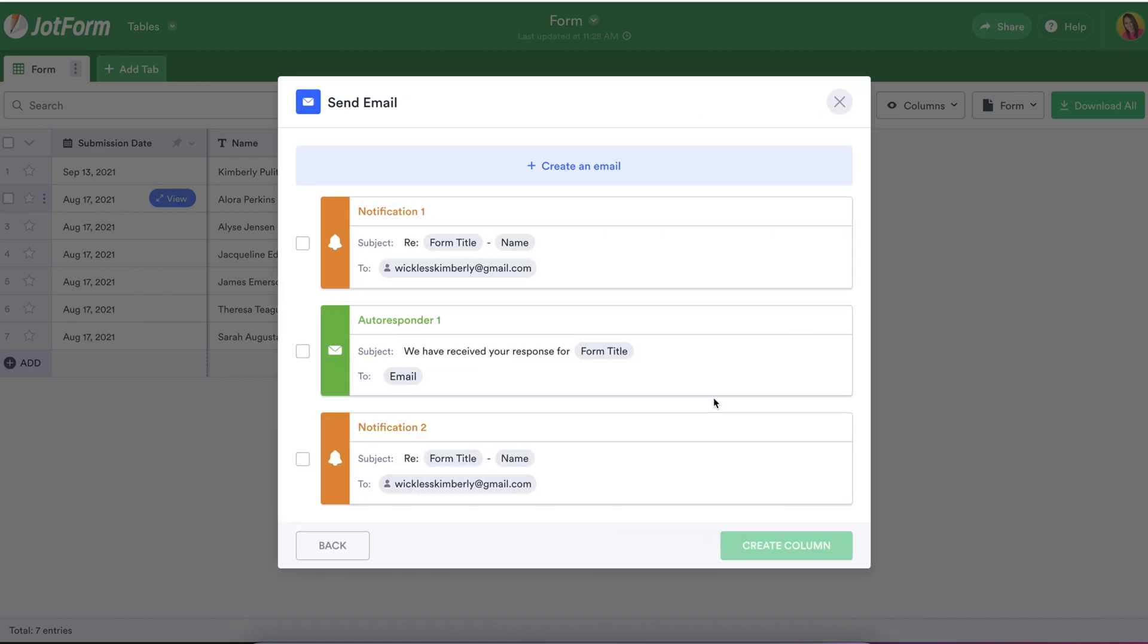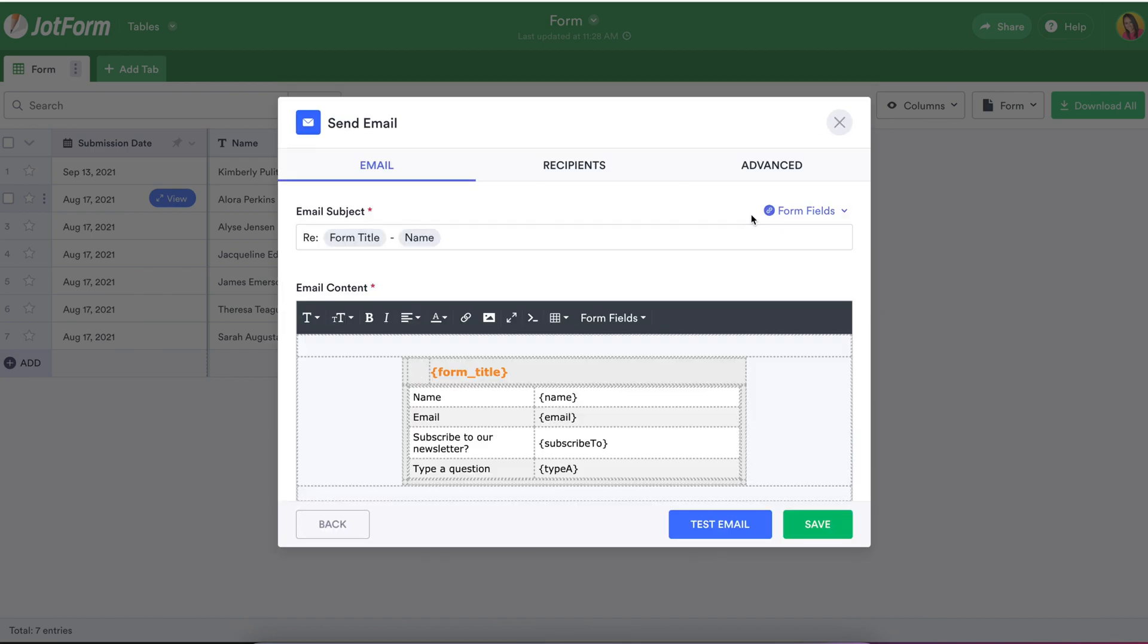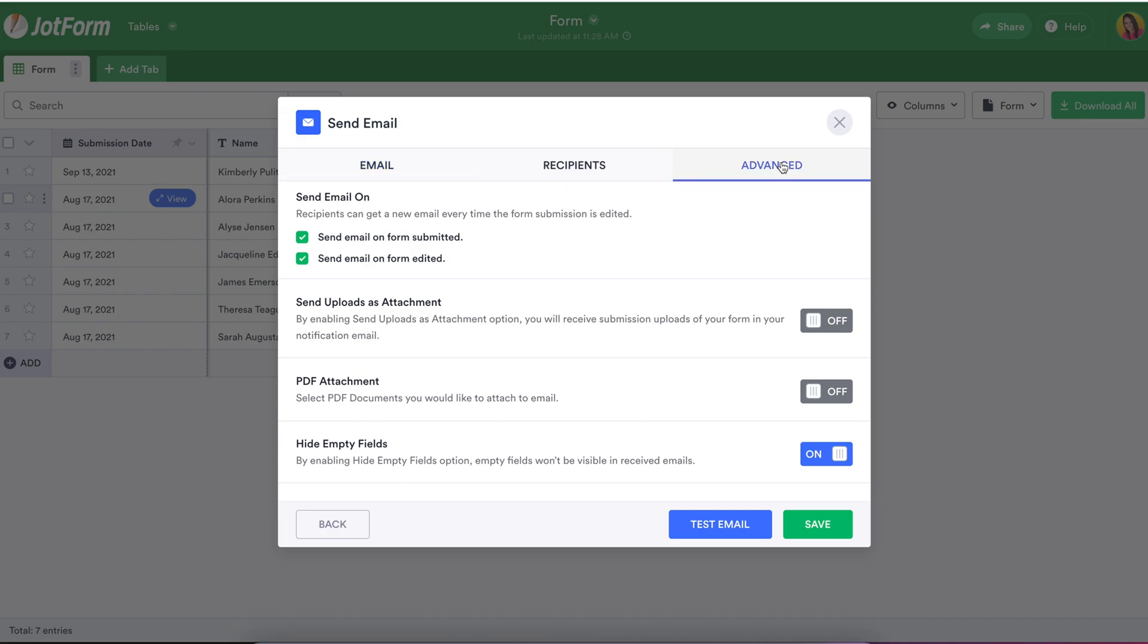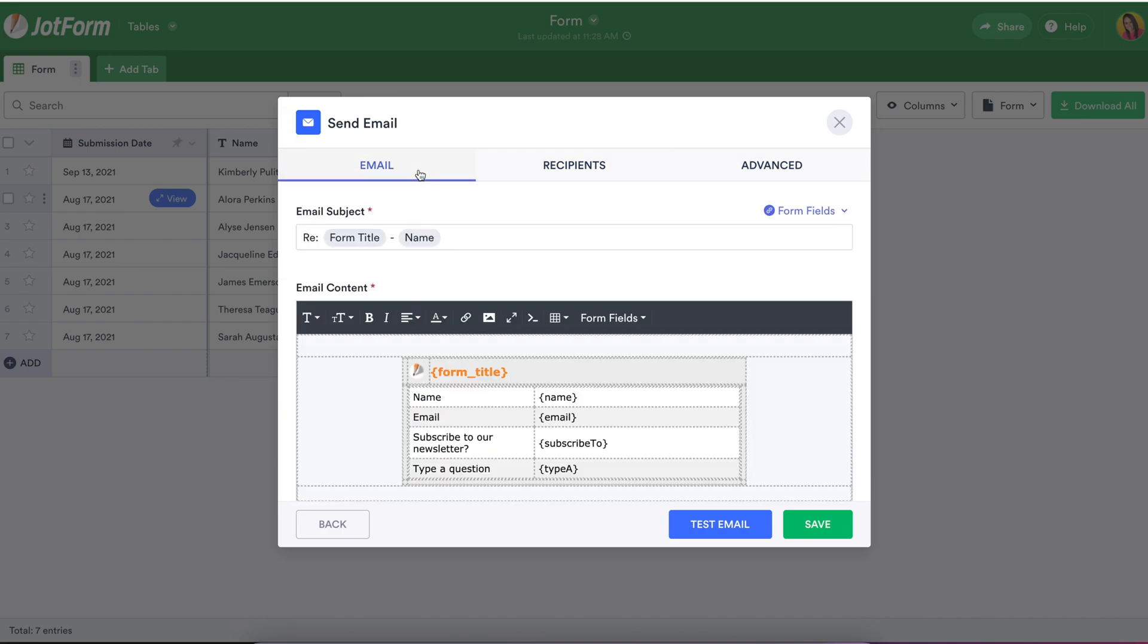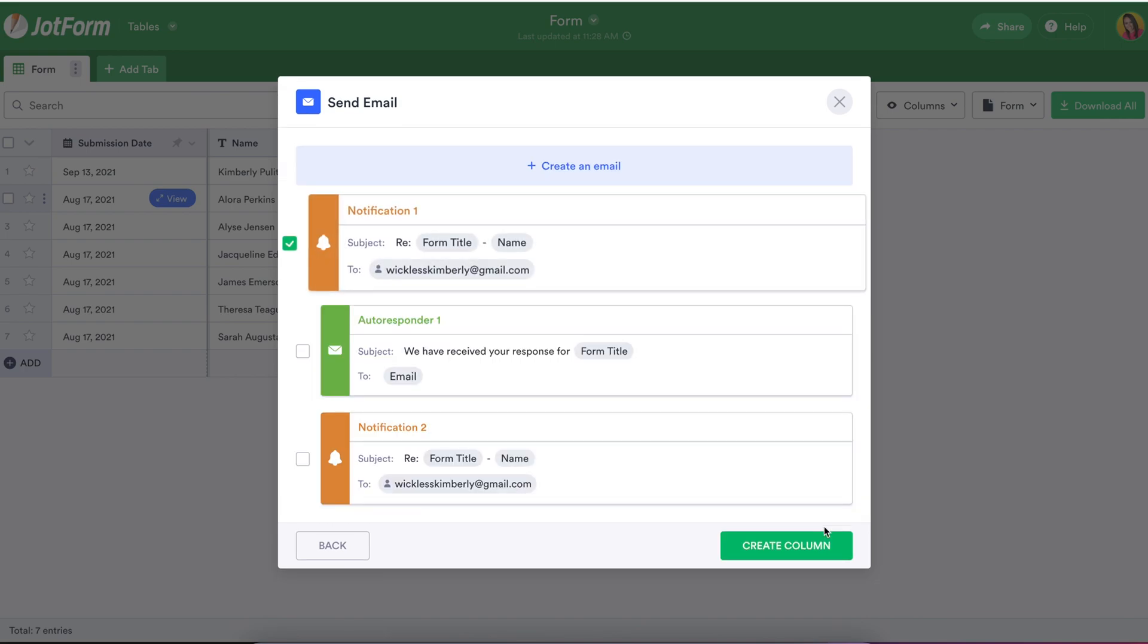All the functionality you're used to having in the settings and email section of the form builder is here for you through action buttons. Once your preferences have been saved, the new action button column will appear in your table.